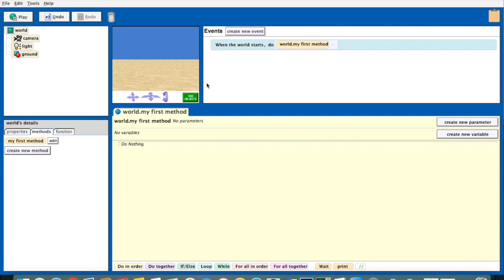That condition always has to be something that can be true or false — raining is either true or false, hungry is either true or false. So to do this, we use an if statement. The if statements appear down here with the other control statements. We used the loop and the do together in the last exercise, and now we're going to use the if-else statement.